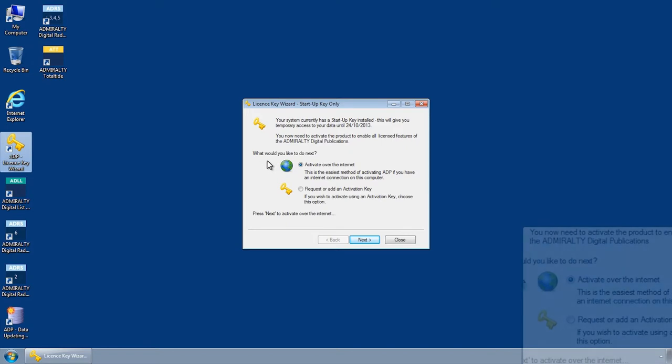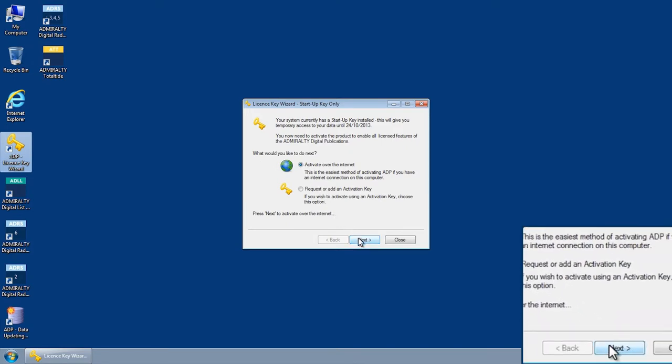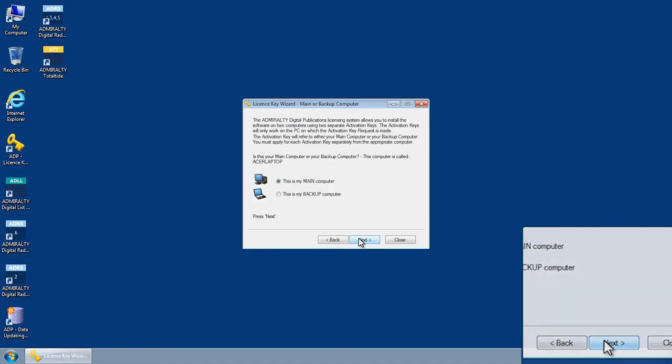Select the option to activate over the Internet and then click Next.